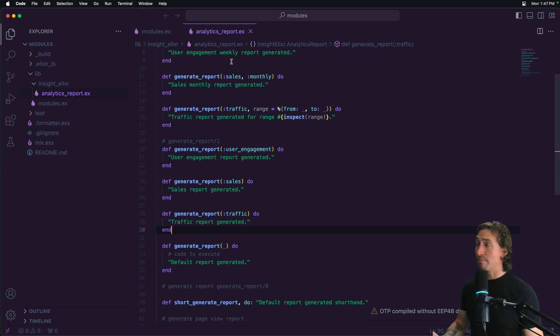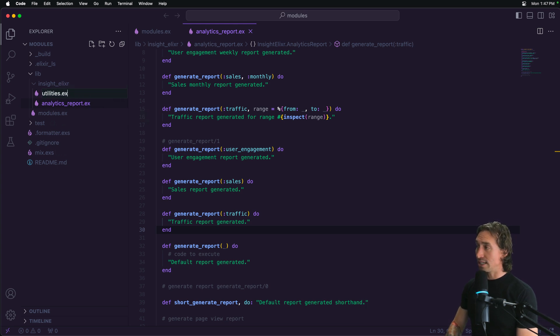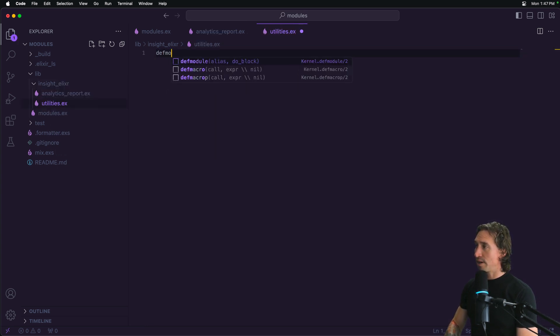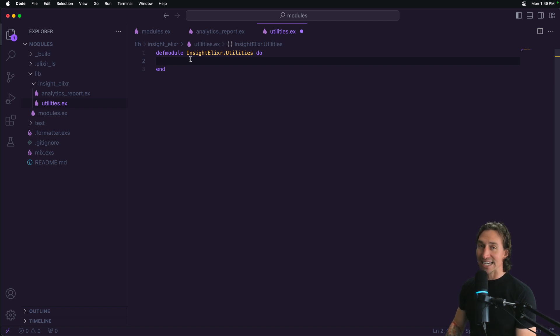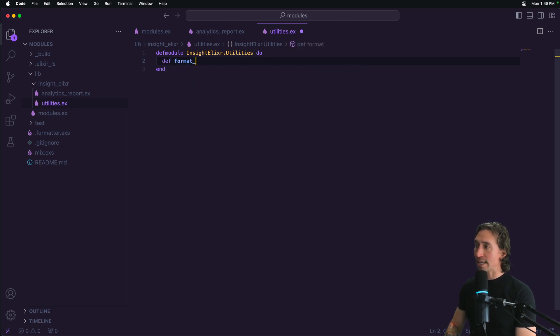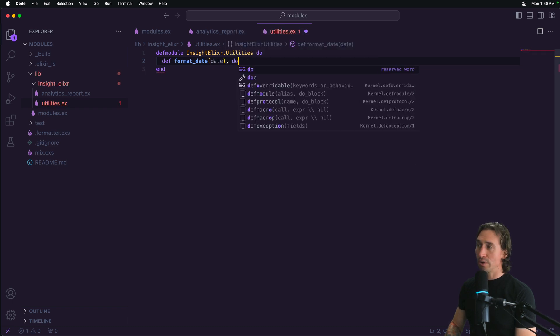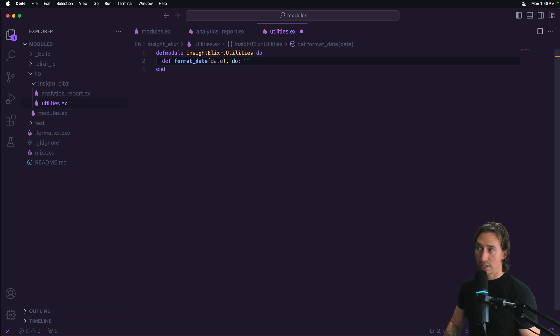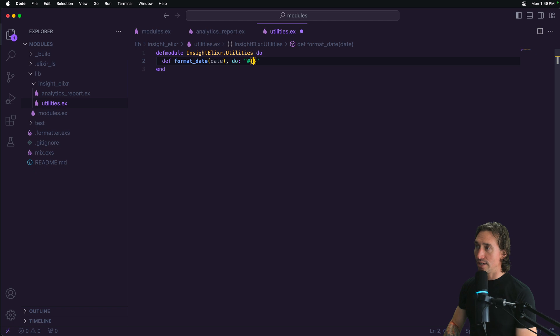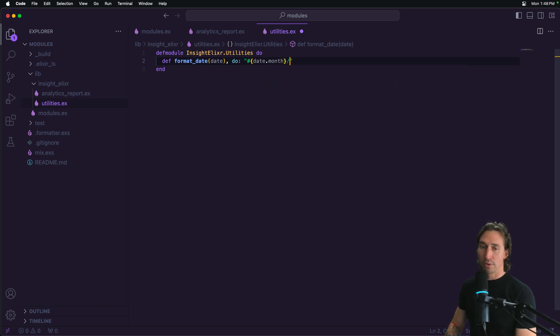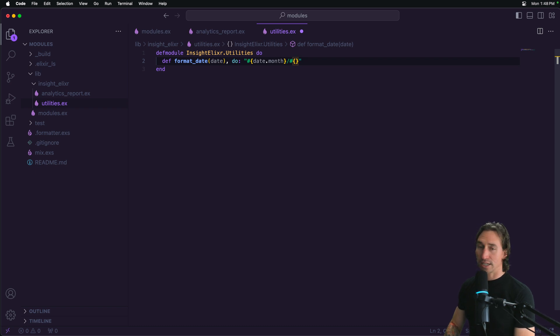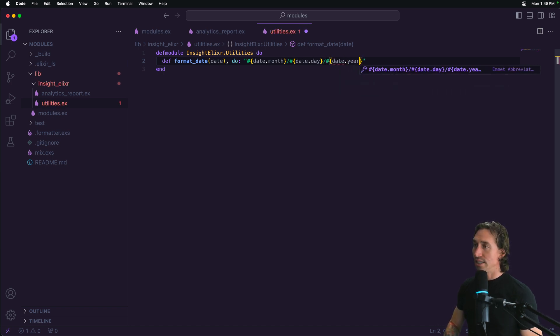Suppose we have a module. I'm going to create a new one inside Elixir. Let's create one called utilities.ex def module, and then inside Elixir utilities. Inside this, let's create a real simple format date arity one function. So we're going to do def format_date, and then pass in a date. Then we'll make it a shorthand function and return a formatted date the way we want to see it. Inside curly braces, we're going to say date.month forward slash, then date.day, and then forward slash date.year.